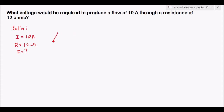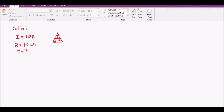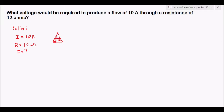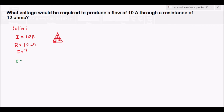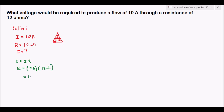Since this does not involve power, we just use the Ohm's law triangle to solve for voltage. Covering E gives us E equals I times R. Substituting: 10 amperes times 12 ohms equals 120 volts, and that is our answer. A basic Ohm's law problem.